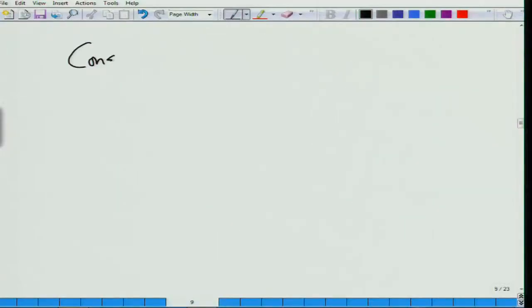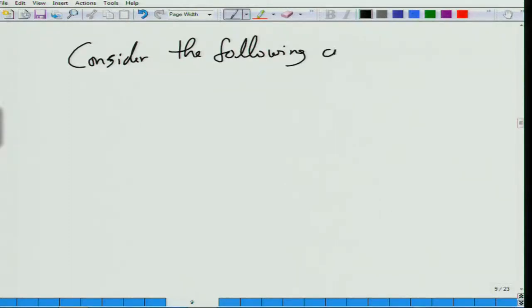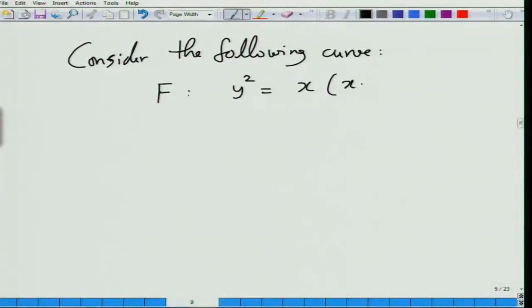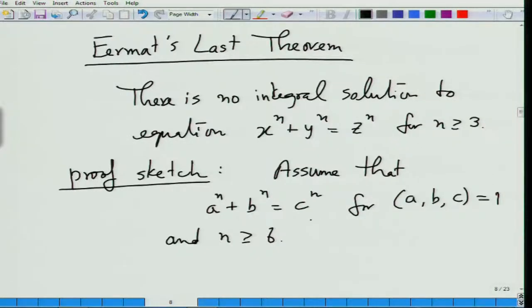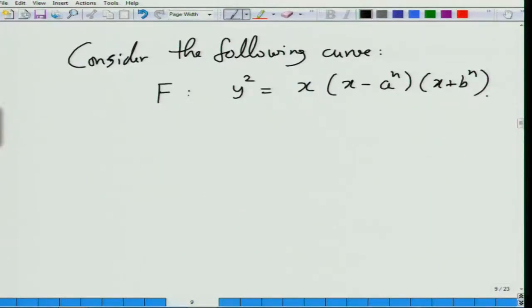Now consider the Frey elliptic curve, which is defined using one solution a, b, c to Fermat's equation. You take a to the n and b to the n, and form the curve y squared equals x times x minus a to the n times x plus b to the n, where the roots of the right-hand side are 0, a to the n, and minus b to the n.